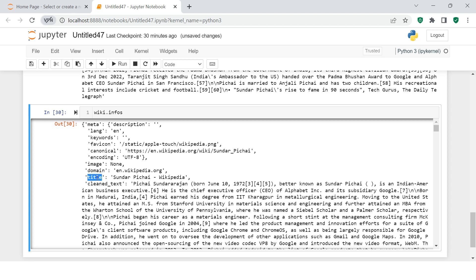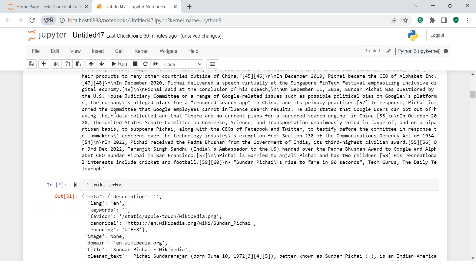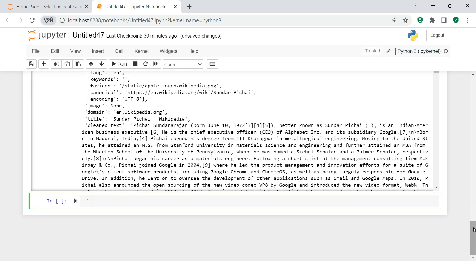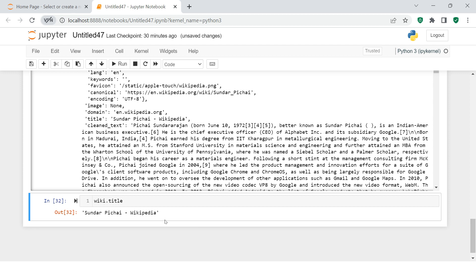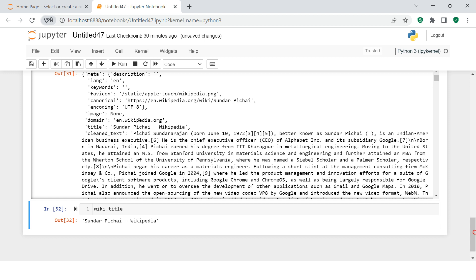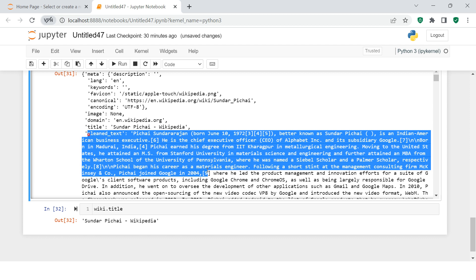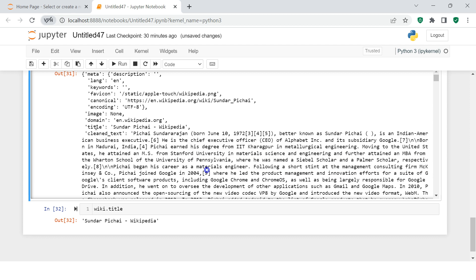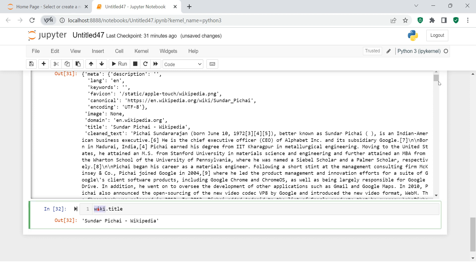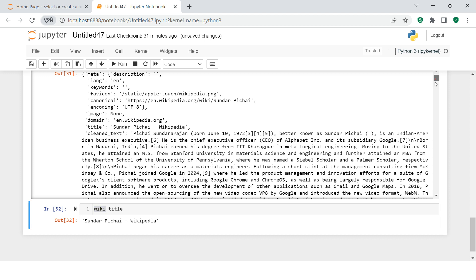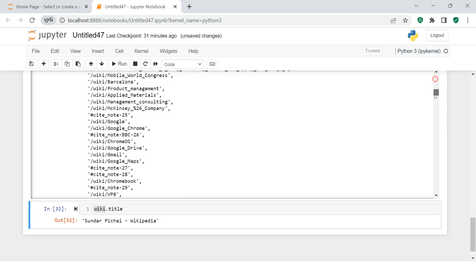Now if you want to fetch the title, you can simply say wiki.title. What is that Wikipedia page about? It's about Sundar Pichai, and you see it correctly over here. This is the clean text which we just got. Whatever this key you see over here, you can just call them on this particular object.